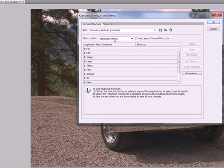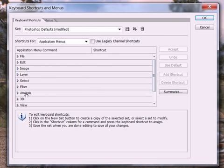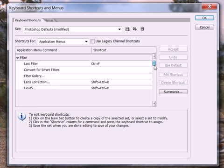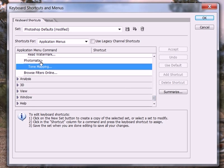Here we have the Photoshop defaults, and my Photomatix is located in the Filters menu. I know that it's located very close to the bottom of the filters menu. So I'll go ahead and scroll down until I find Photomatix, and here's tone mapping.